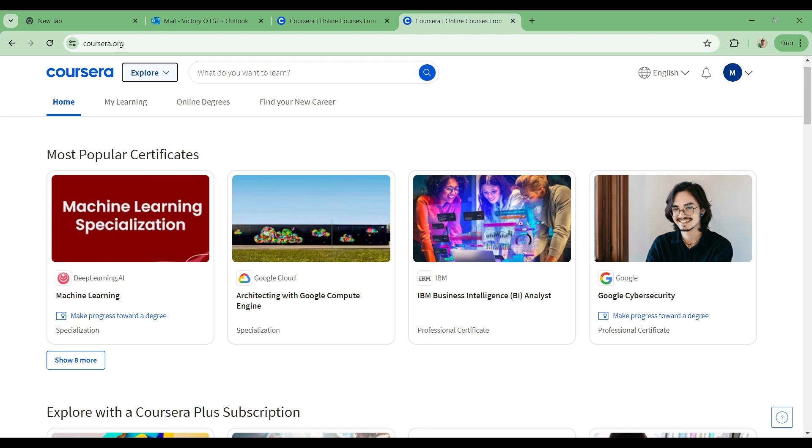All you need to do is head on to your browser and in the search bar simply type in www.coursera.org and you'll be able to have access to all the features on the Coursera application.